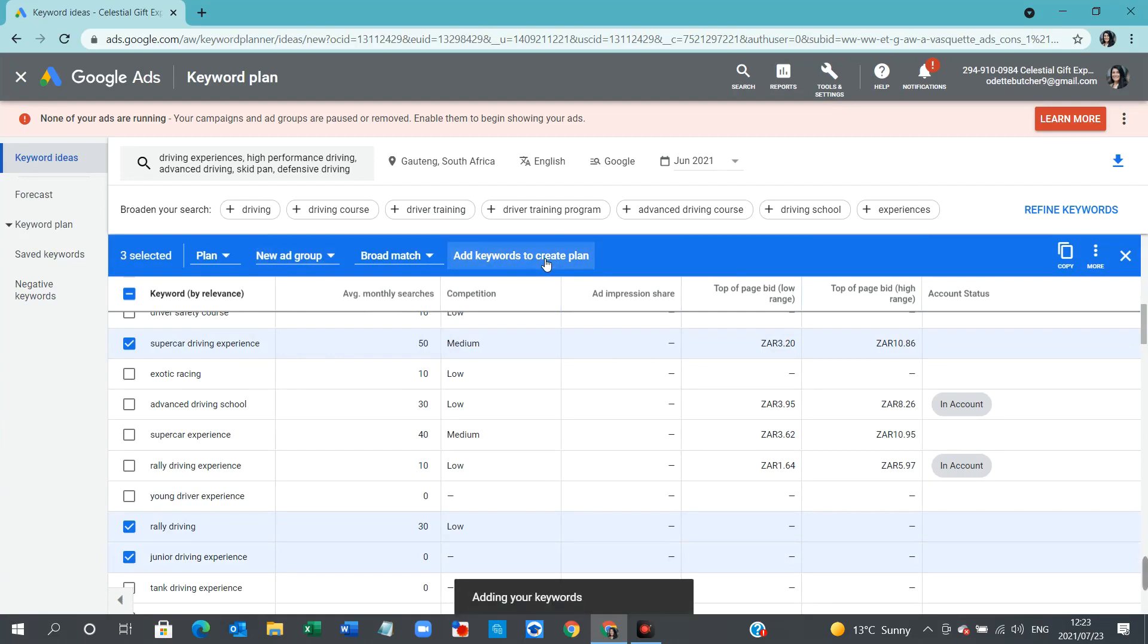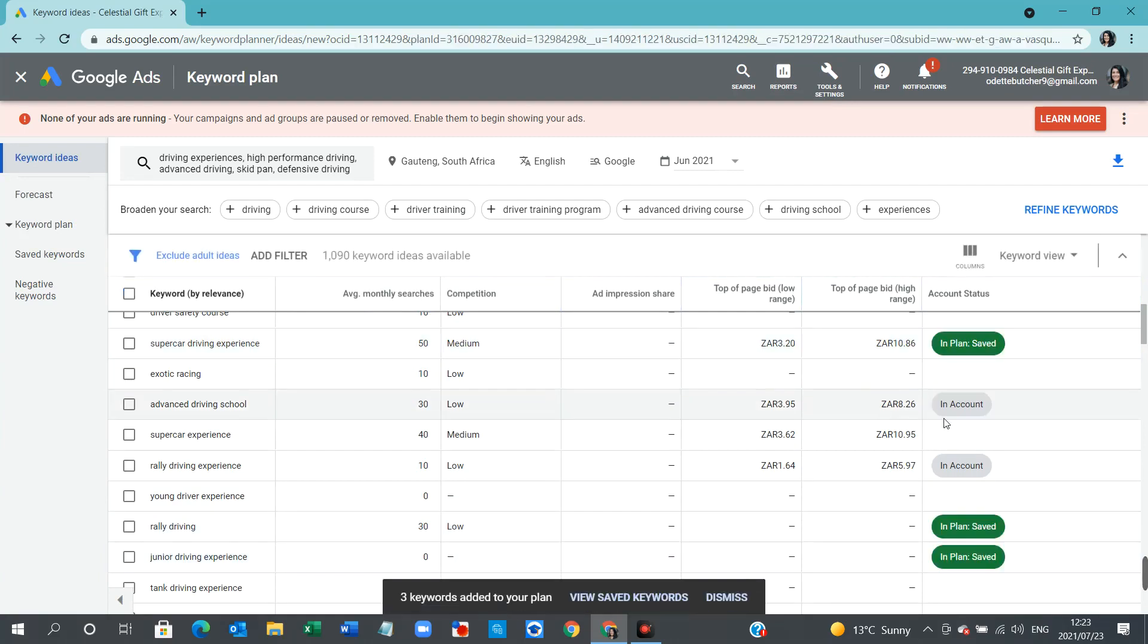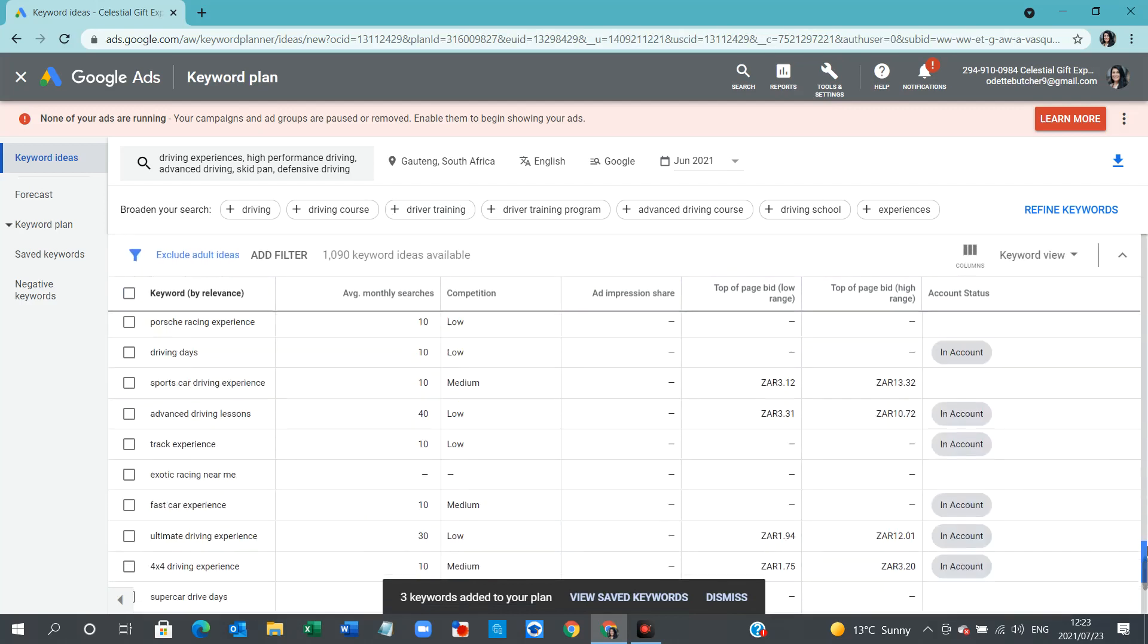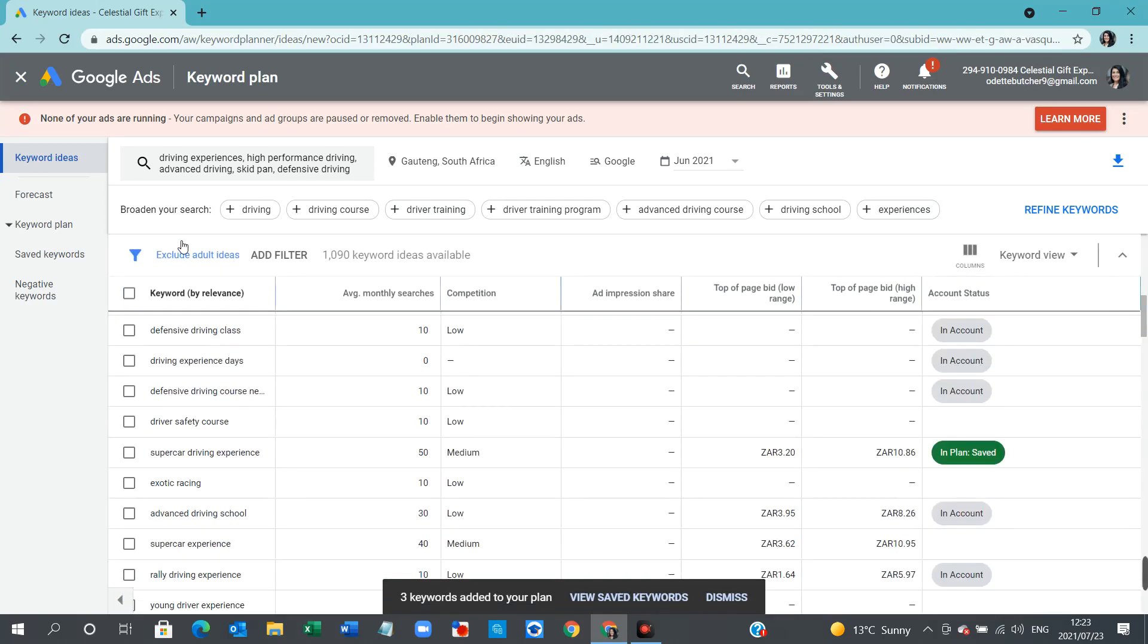There you go. And it will actually show you. And then, of course, you can download it and create a campaign as well. So this was just a very brief introduction, a little familiarization of the Keyword Planner tool, which is very, very powerful.